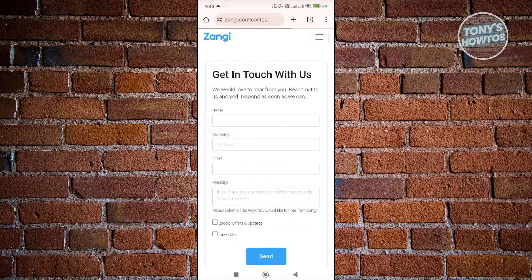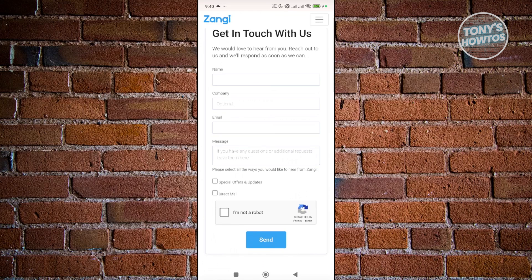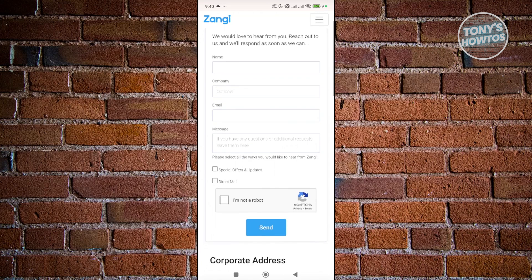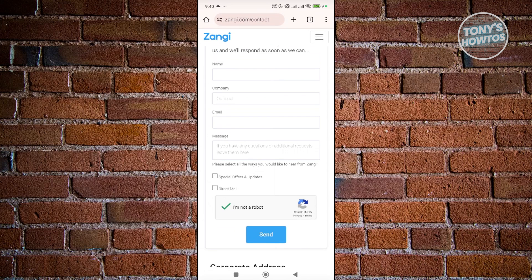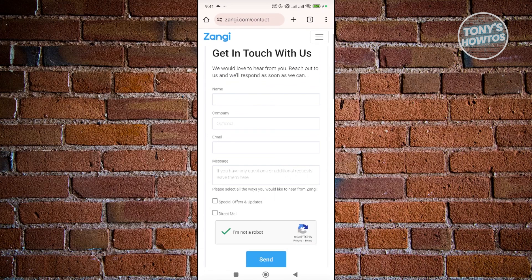From here, provide the necessary details — your name, your company, your email, and your message. In the message section, describe that you lost access to your account, you don't know what happened, and you didn't delete it. Then click send, and they will reach out via the email you provided. You'll need to have a conversation with them to see what your options are for getting your account recovered.